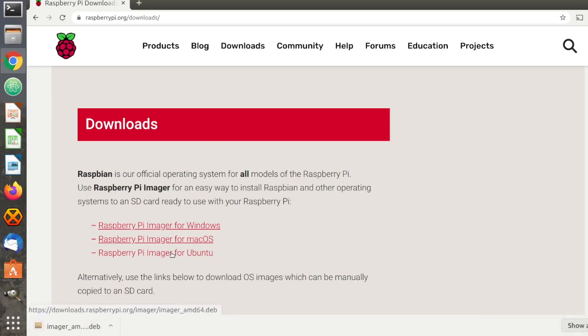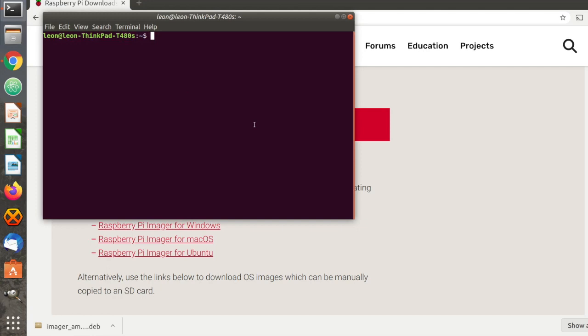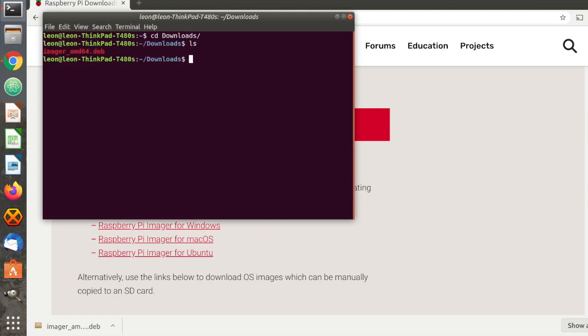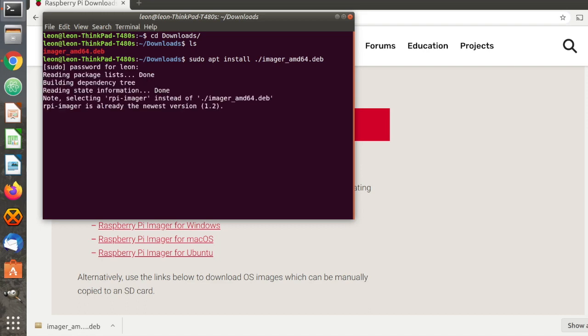Visit raspberrypi.org and go to section Downloads. Download Raspberry Pi Imager for the operating system that you are using on your personal computer. As I mentioned, I am using an Ubuntu Linux distribution. Install the downloaded file.